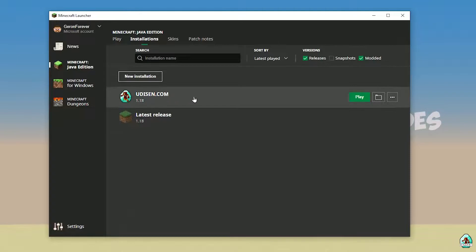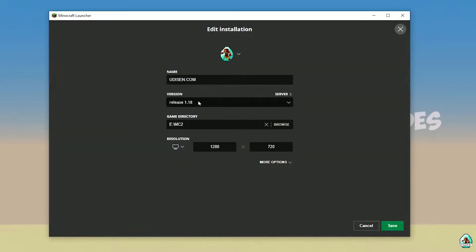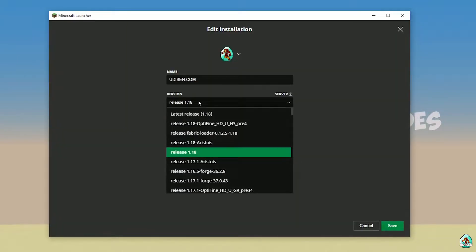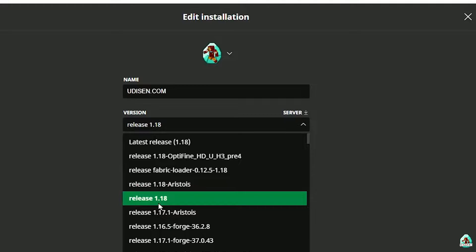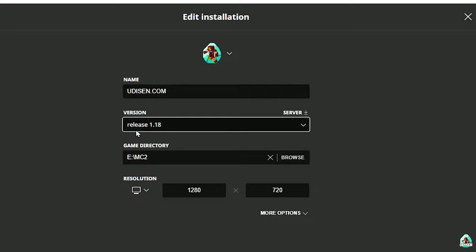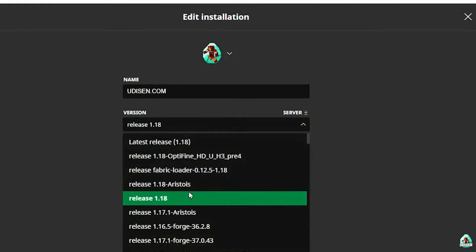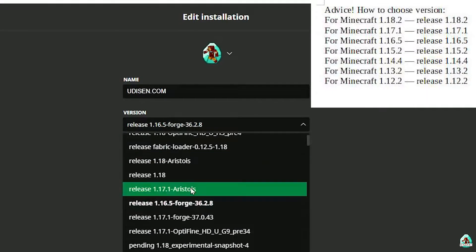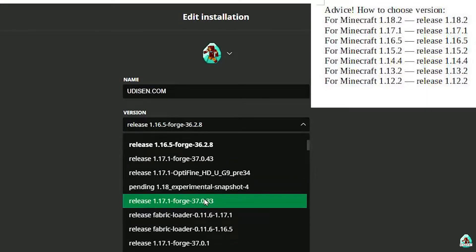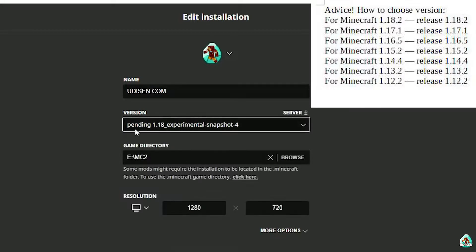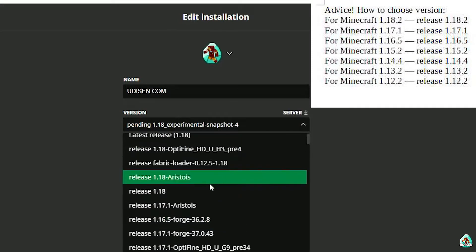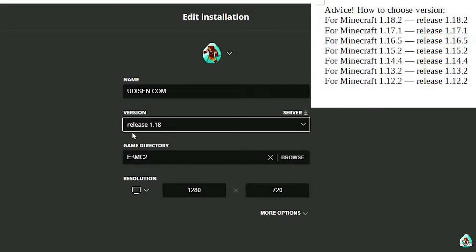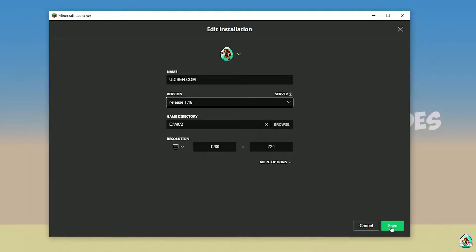After that, press the left mouse button on the version dropdown and in this list find the right version. If you install for Minecraft 1.18, choose release 1.18. If you choose Minecraft 1.18.2, choose release 1.18.2 in this list, and so on. But today we use release 1.18 only as an example.